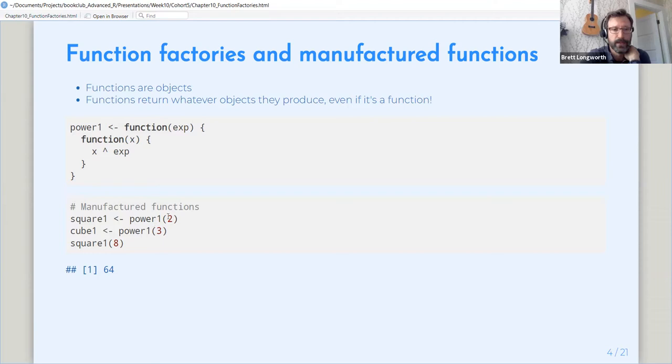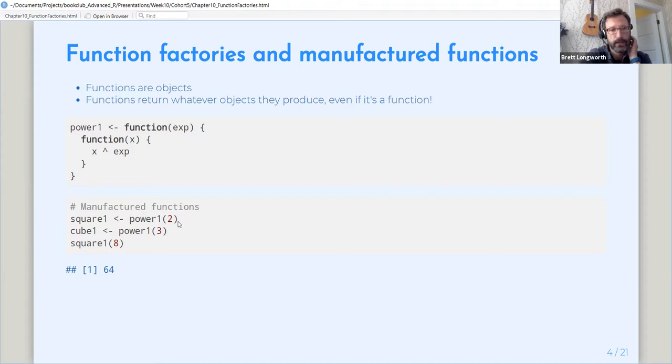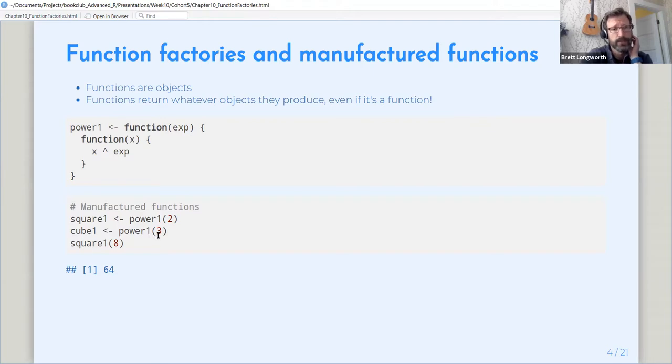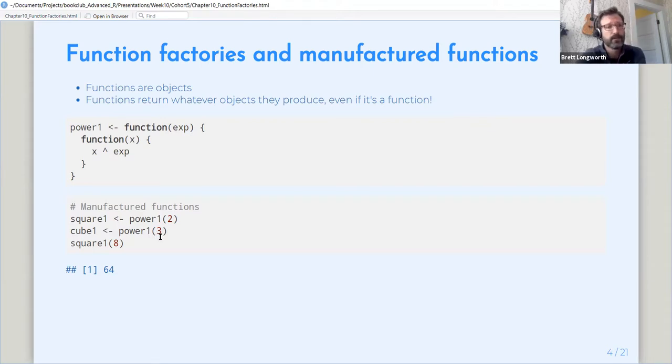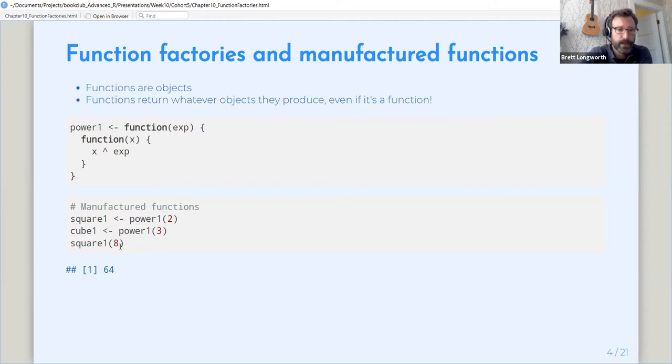So we can use that to produce functions that raise x to some power. If we say, let's make a function called square that has two for a value of exp and a function called cube that has three for the value of exp. So actually, if we run square of eight, it does exactly what we'd expect and it returns 64.